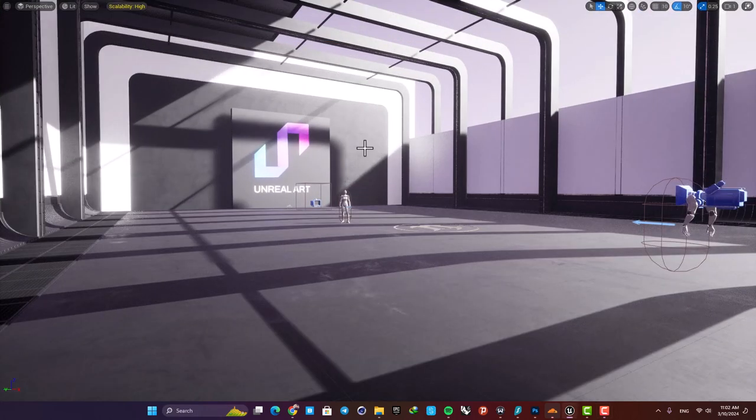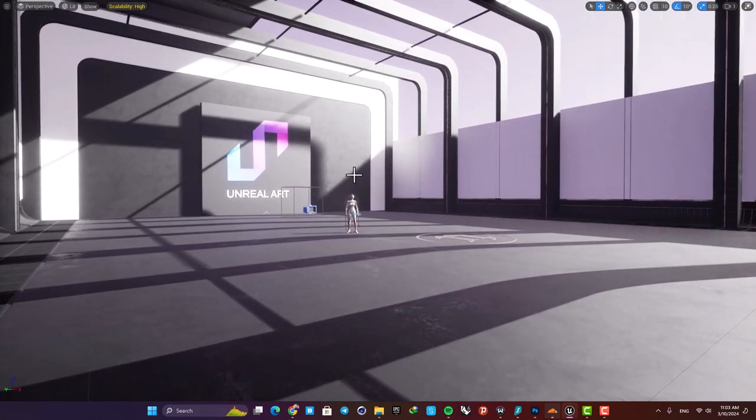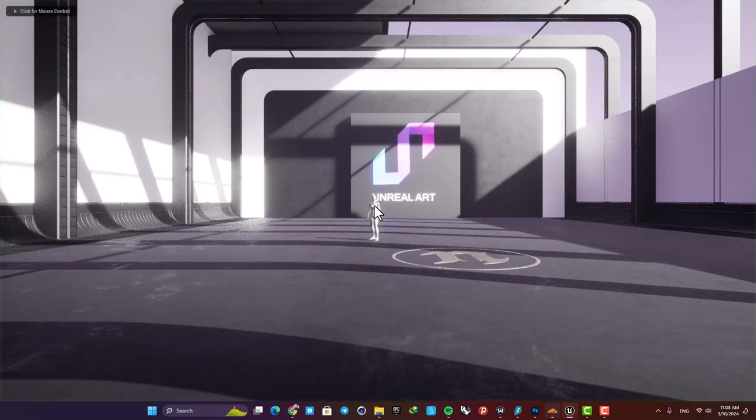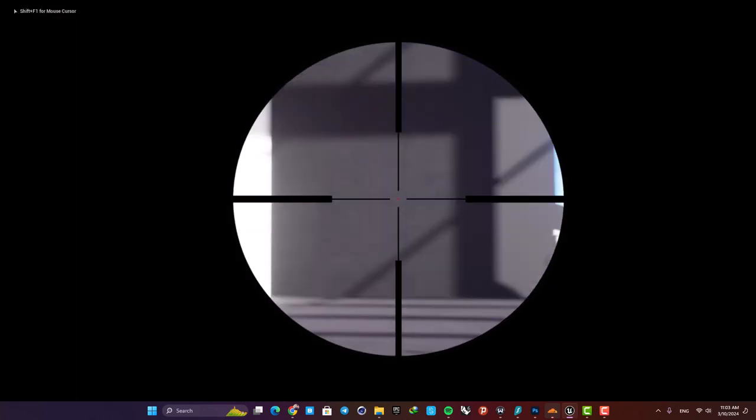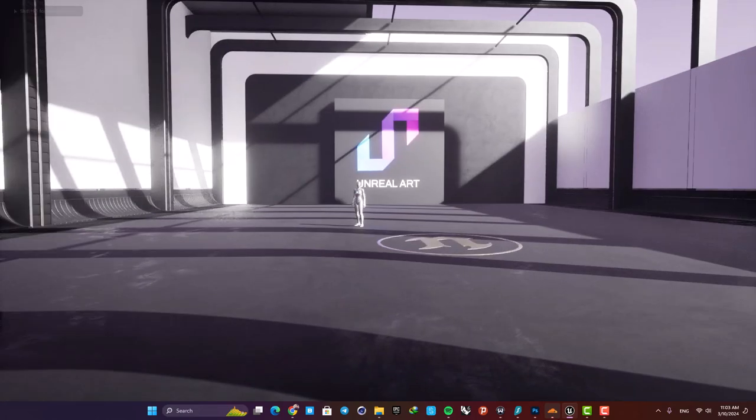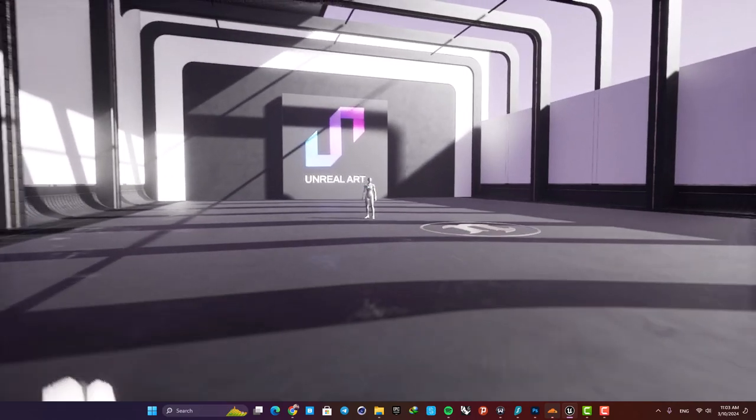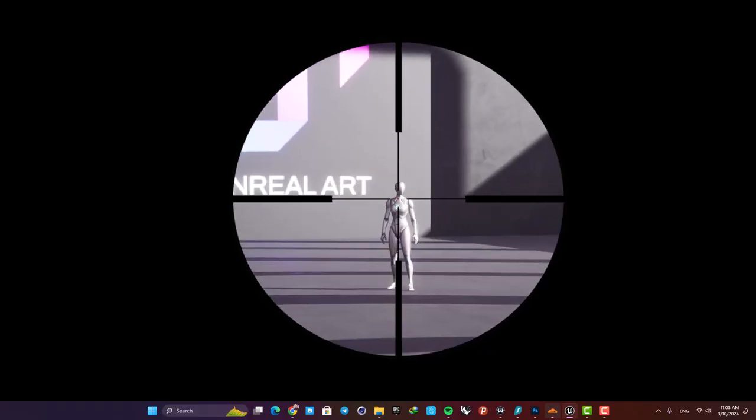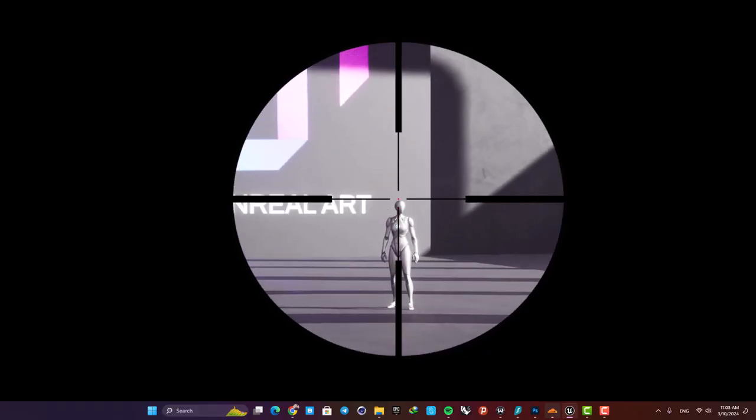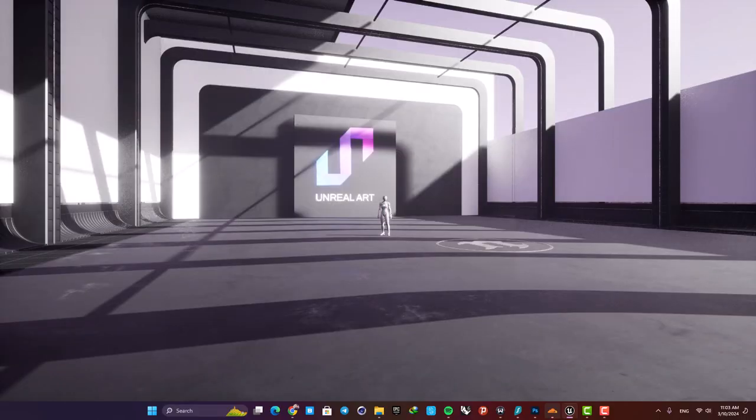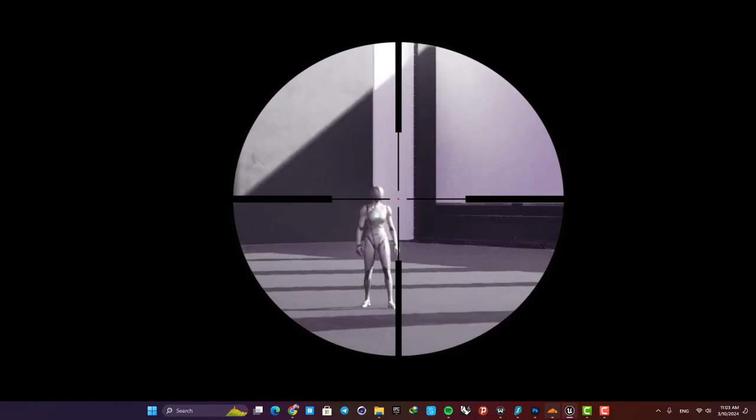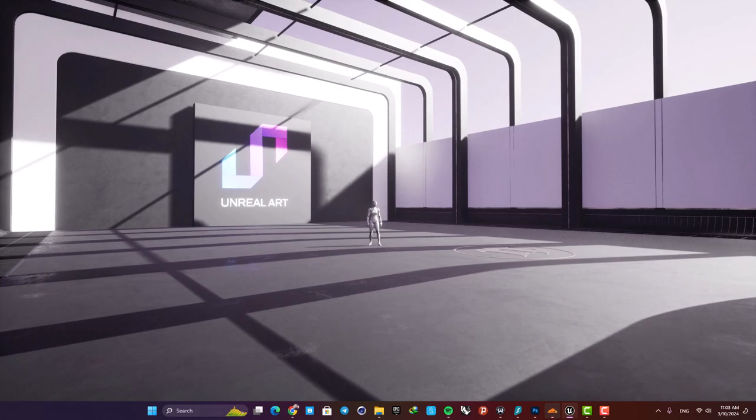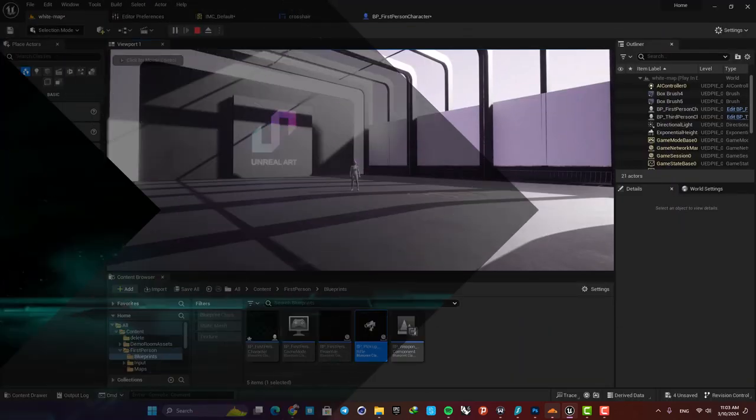Hey everyone, I hope you're doing well and welcome back to another video. In this one, we're going to look at how we can create this sniper crosshair for our first-person character. As you can see, I'm able to hold my right mouse button and go to this zooming state, and by releasing it I can go back. So let's jump right in and see how we can set this mechanism up.